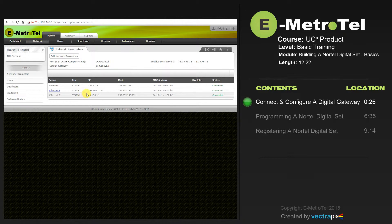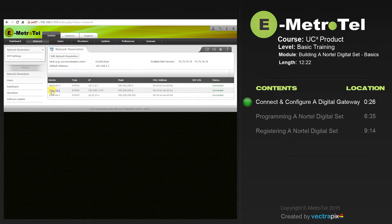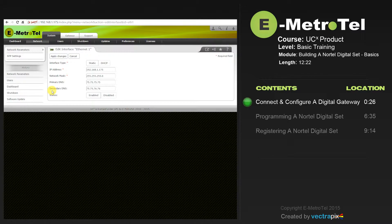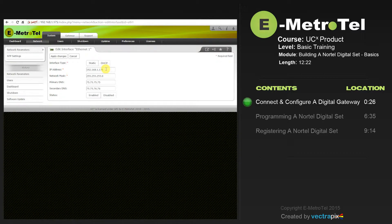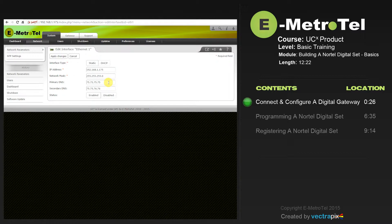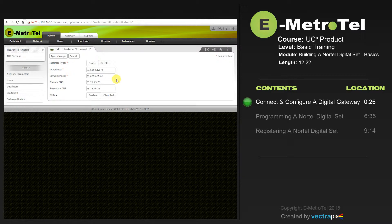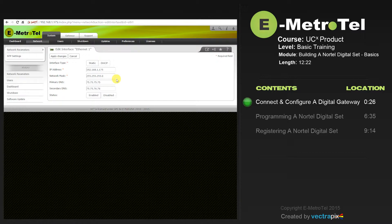If you need to change the default IP address of the Digital Gateway itself, select the Ethernet 1. Here you'll populate the IP address field with the IP address given to you by the customer. The network mask and the primary and secondary DNS. If you want the UCX system to obtain its IP address dynamically from the DHCP server, select the DHCP option and press Apply Changes button.